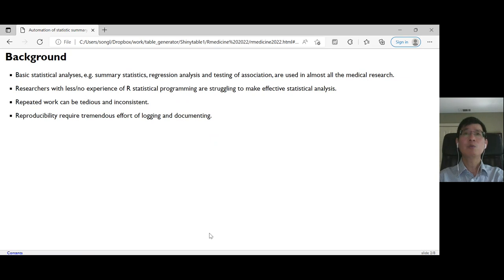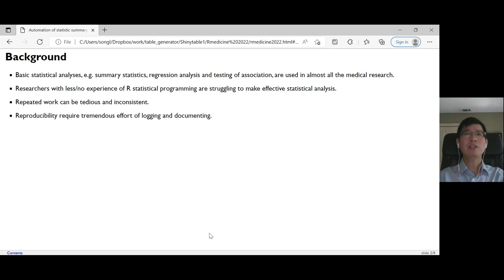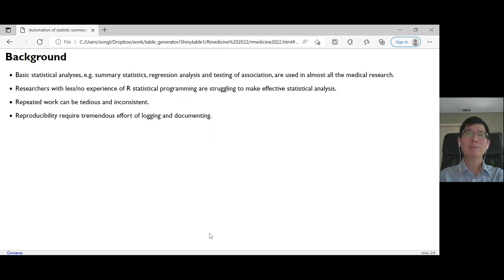Researchers need to repeatedly generate summary tables and conduct exploratory analysis before they can have a finalized analysis. Many of our collaborators are eager to make sense of their data, but some of them have less or no statistical programming experience, which makes it very difficult to conduct statistical analysis.